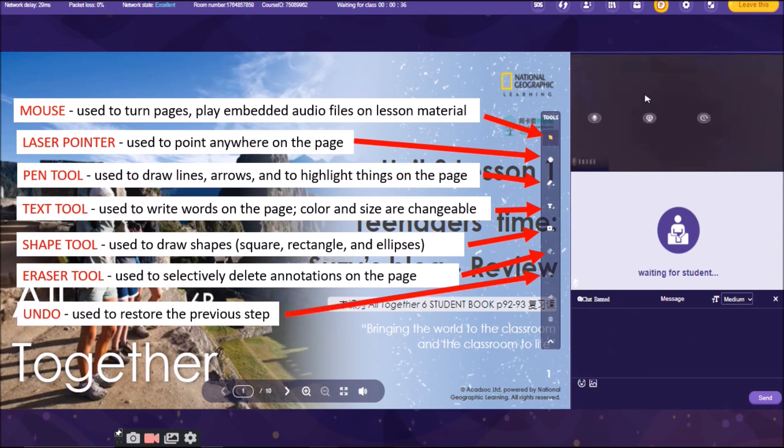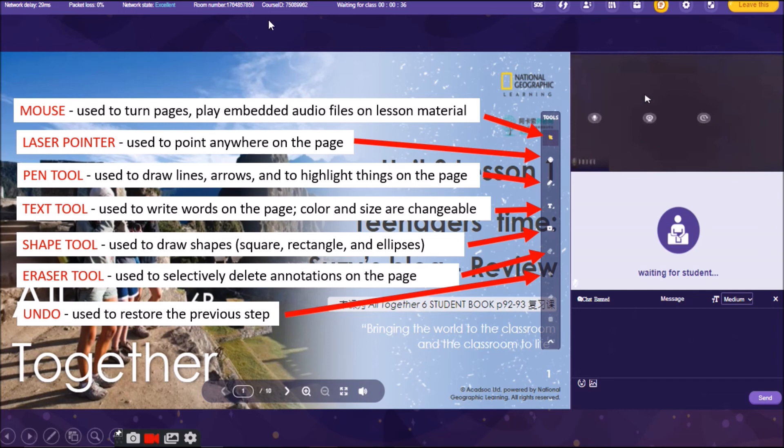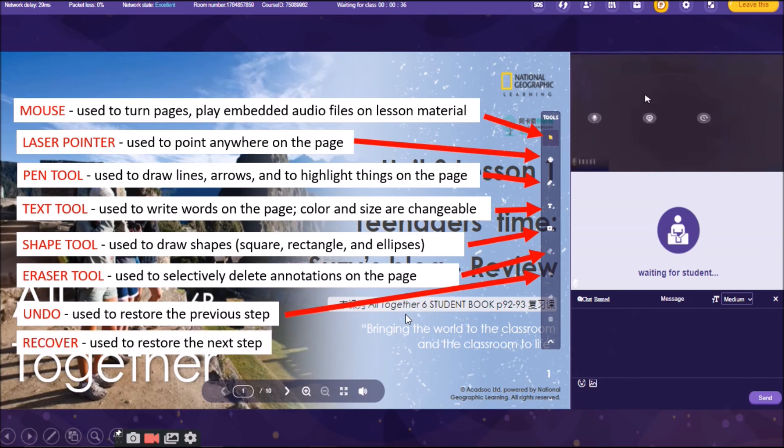And the next one there, if you don't want to do what you have done, just click the undo. Meaning you are going to restore the previous step. And if there is an undo, here you also have redo or recover. This is used to restore the next step.